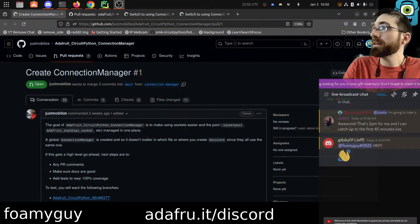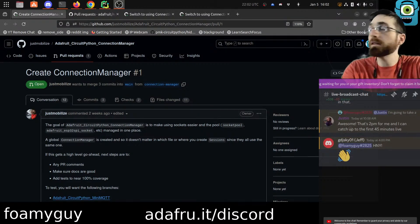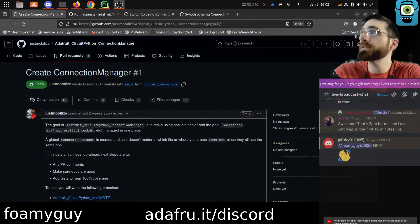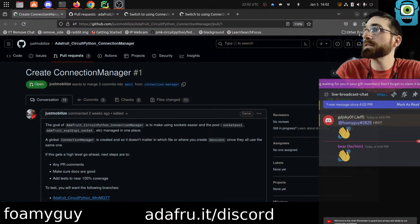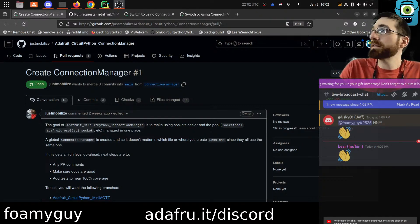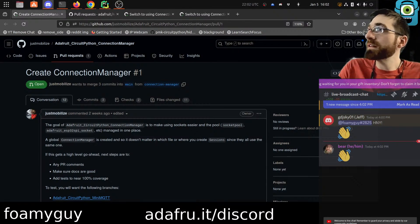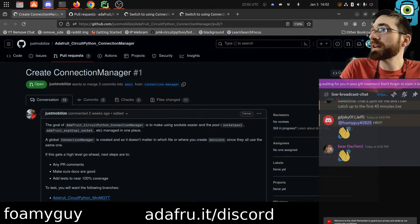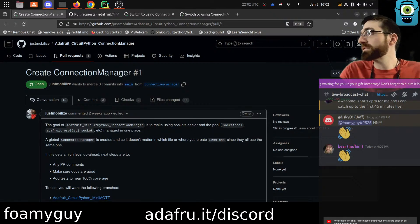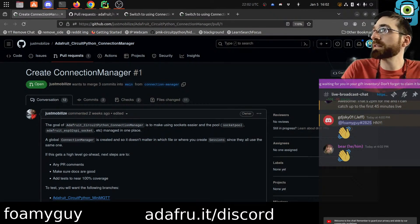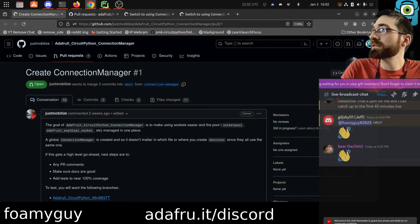Good afternoon, happy Friday! How's it going? GDJSky01, Jeff, how's it going, my friend? And Bear as well over on Discord — nice to see you folks. Let me just shuffle a few of these to where I can see them.